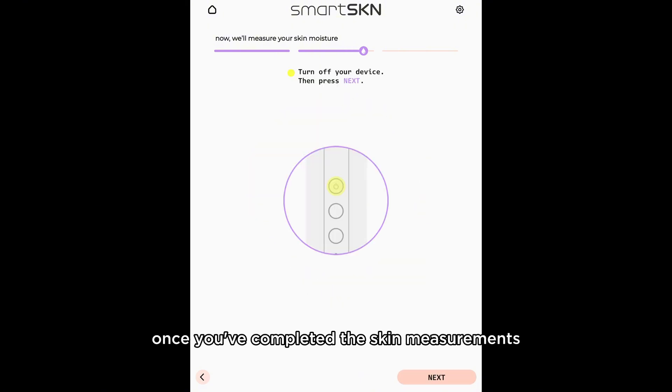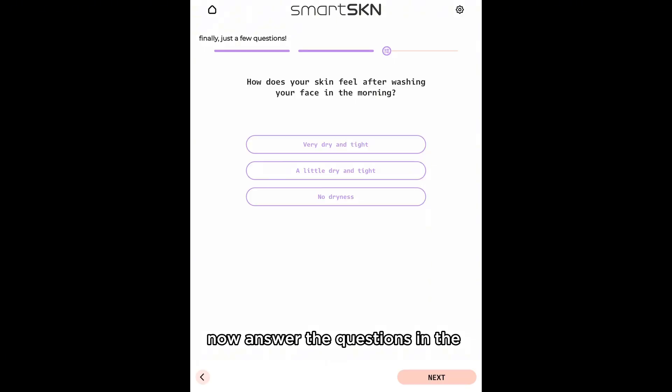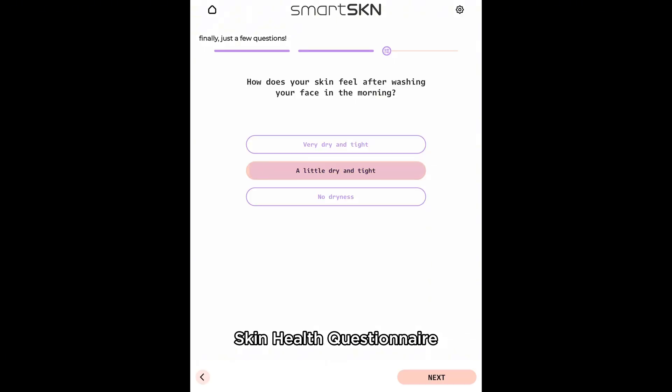Once you've completed the skin measurements, turn off your Muley dermascope. Now, answer the questions in the Skin Health Questionnaire.